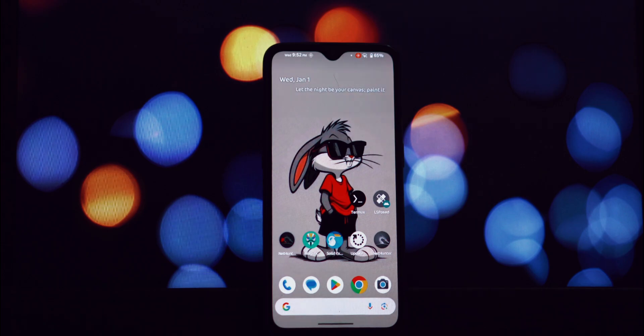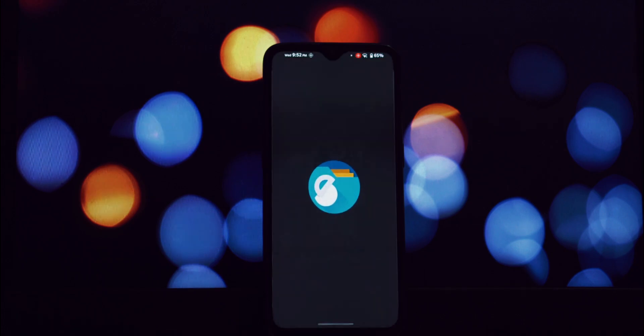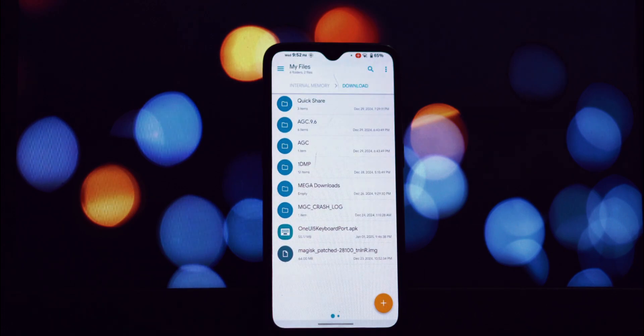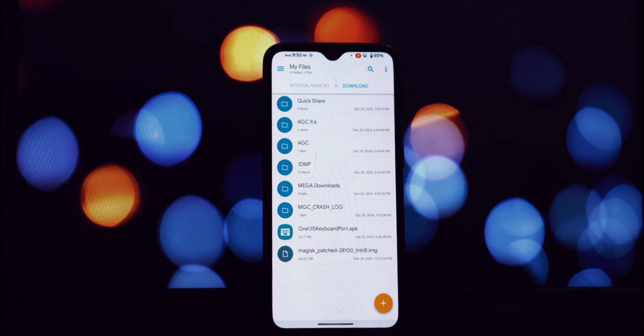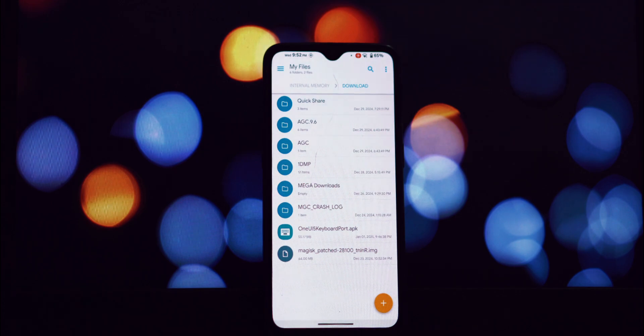But what if you're rocking a different brand of Android phone? Are you doomed to stick with a subpar typing experience? Absolutely not. Today I'm going to walk you through a simple method using an APK file to install the Samsung keyboard on virtually any non-rooted Android device.